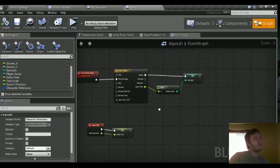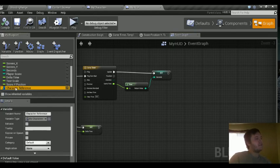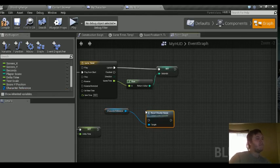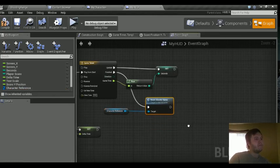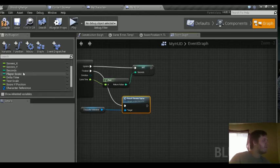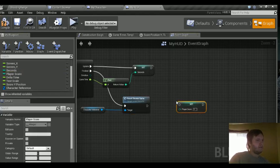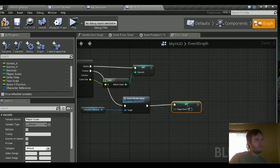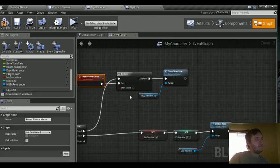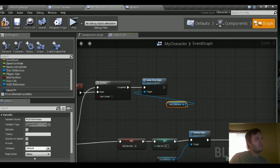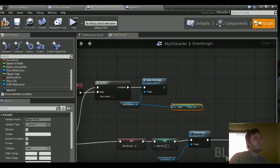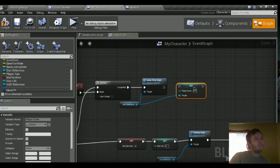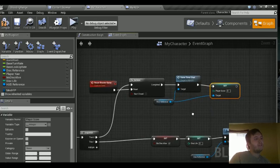And we want to basically reset the game once the timer is finished. So let's grab a character reference. Let's do reset shooter game. And we're also going to reset some variables here as well. We're going to do player score. Set that to zero. Actually no, we're not going to do that here. Let's do that over here on the game timer start. So HUD reference. Let's get player score. I'm sorry. Let's set player score. Set player score. Set that to zero at the start of the game.